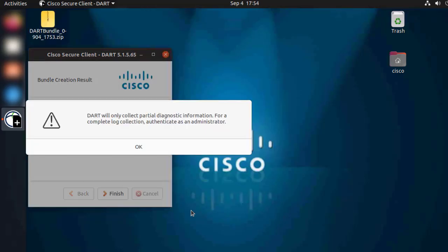That says, DART will only collect partial diagnostic information for a complete log collection, authenticate as administrator. The option of taking a DART without the user being sudoer is not recommended, because as the message says, we'll be collecting only partial diagnostic information which is usually not enough to troubleshoot a possible issue.